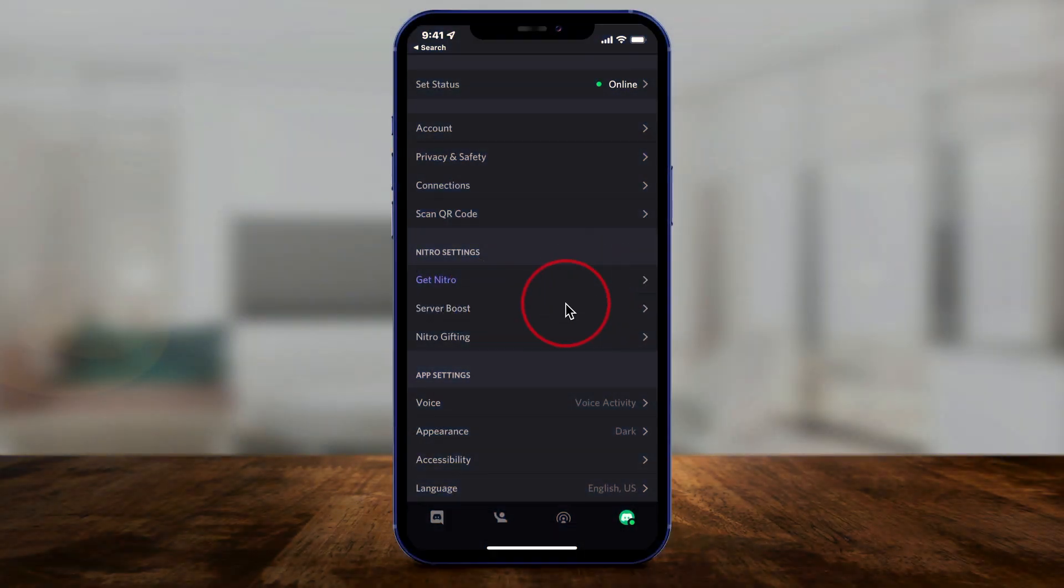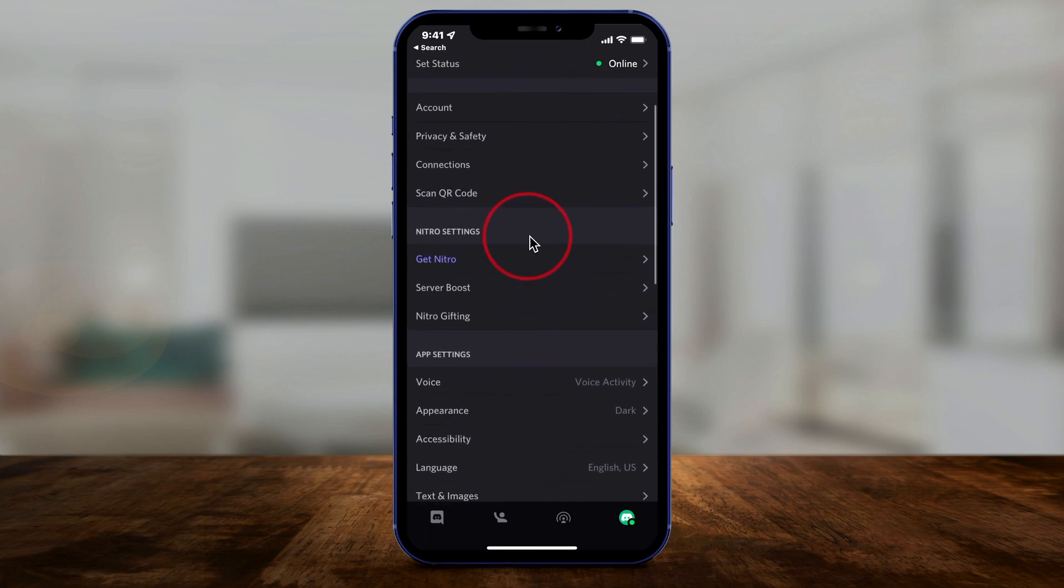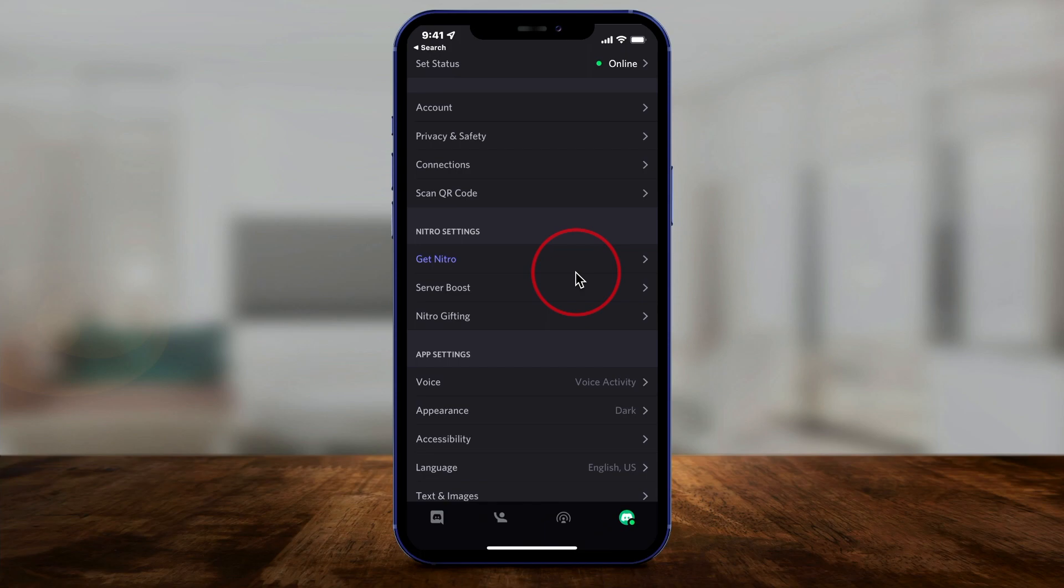It is however only available on Discord desktop and discord.com. The mobile app doesn't have this update available yet, and I'll make a follow-up video if it becomes available there and put it below this video.